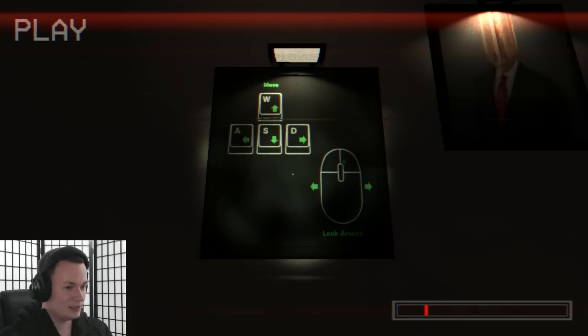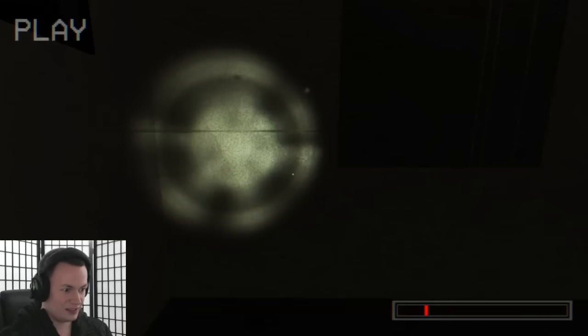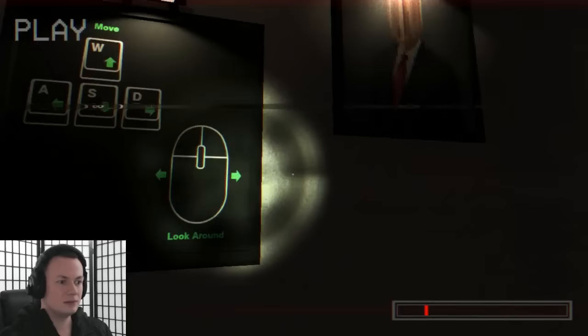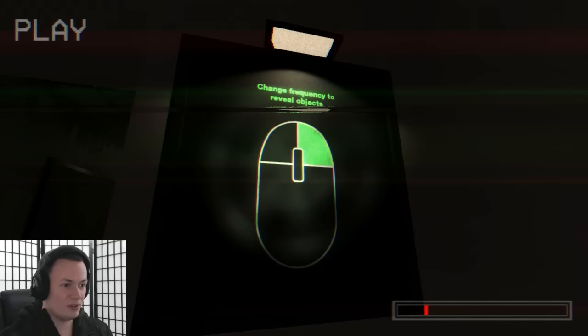The man over there, I think. I don't know. How do I change the frequency? I don't know. Oh, here we go, change frequency to reveal objects and or monsters. Oh no, there's tons of frequencies.